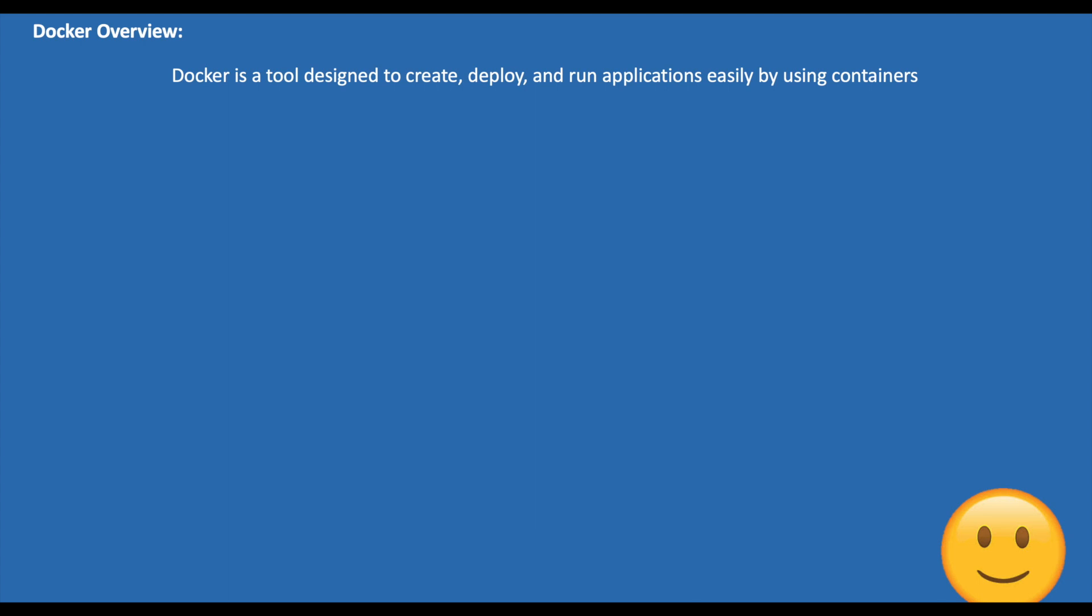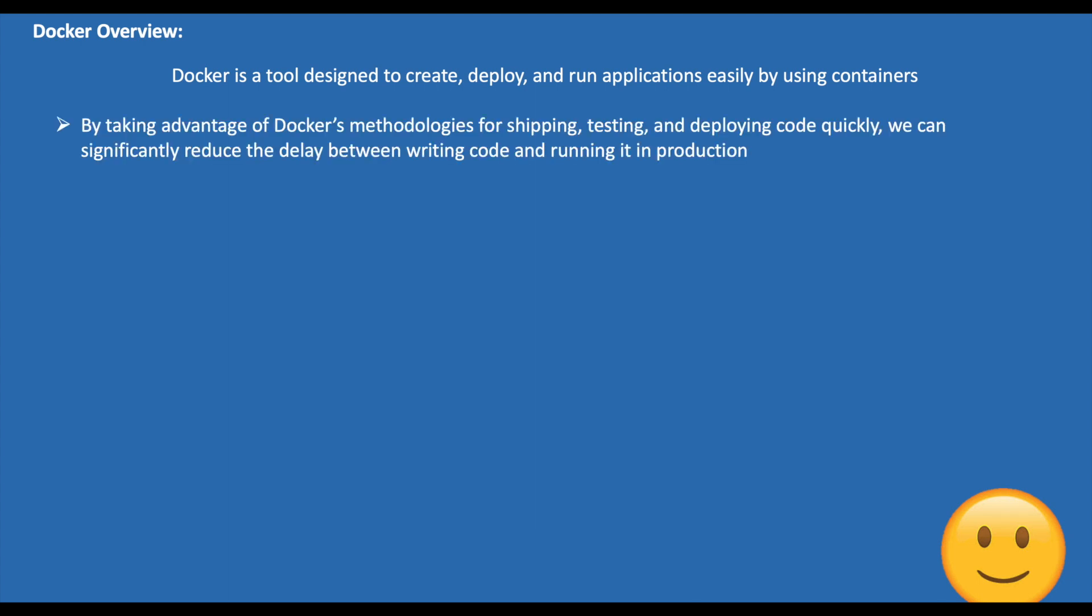By taking advantage of Docker's methodologies for shipping, testing, and deploying code quickly, you can significantly reduce the delay between writing code and running it in production.